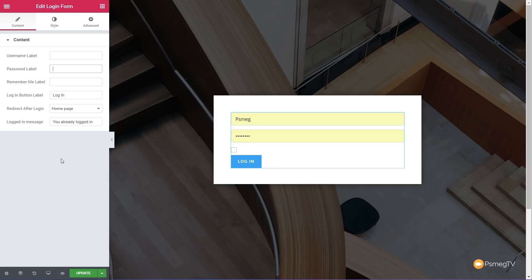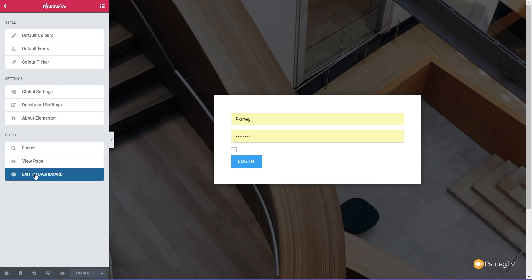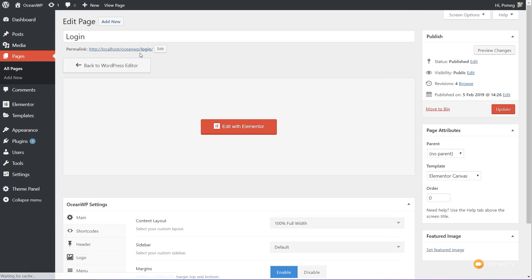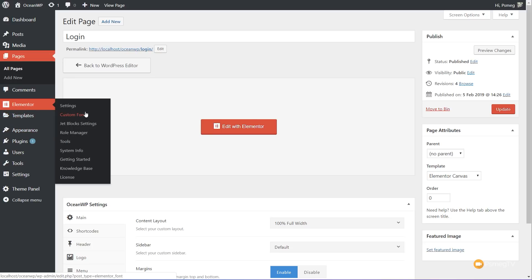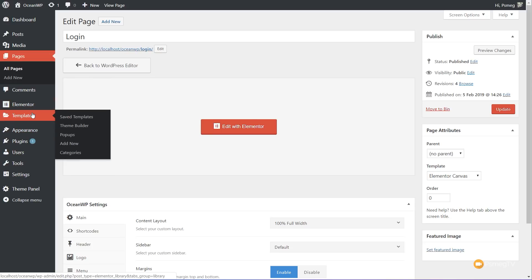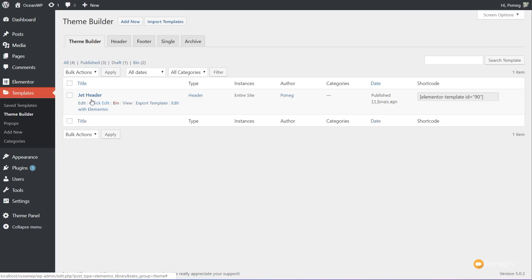If we come to the styles, we've got all the same options for fields, labels, submit, and errors. Come into the margins, uncheck that, put 10 pixels at the bottom, and there we have our simply created login form. Let's update that page, then come back and take a look — it's forward slash login. We'll come back to Elementor, into the templates, down to the theme builder, and update the information for our header.